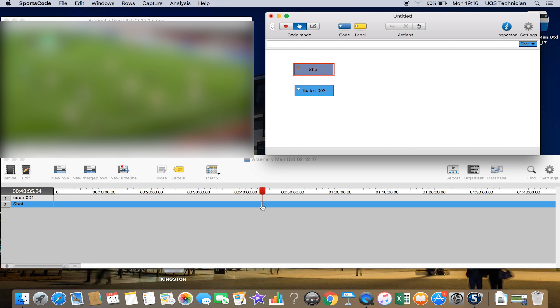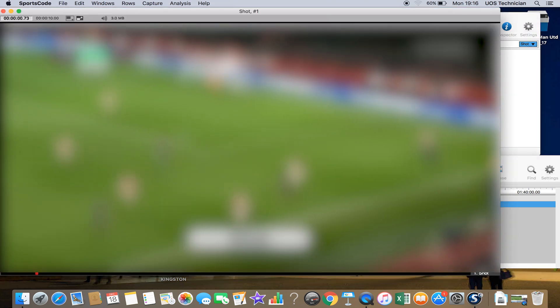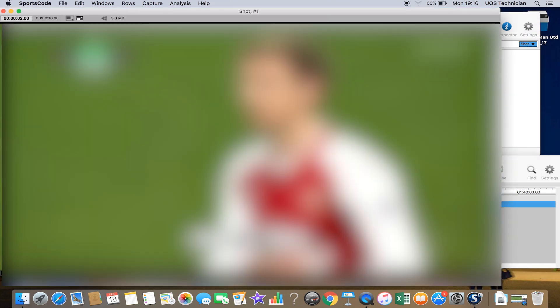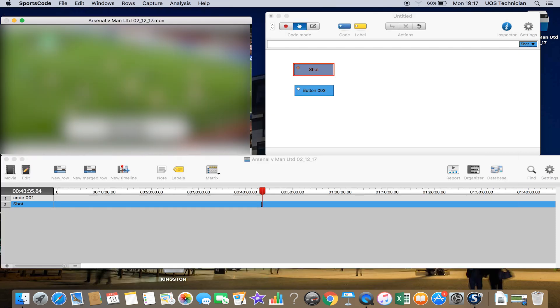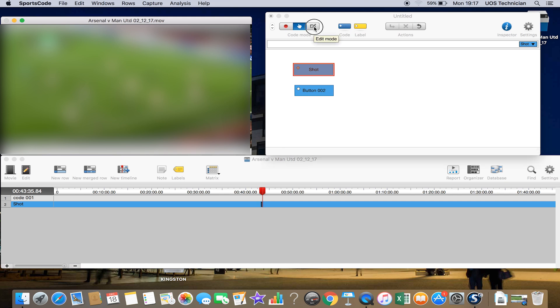If I pause the video and double click on there, now that plays the video back that we've just created for 10 seconds. If we go back into Edit Mode, we click Edit Mode.